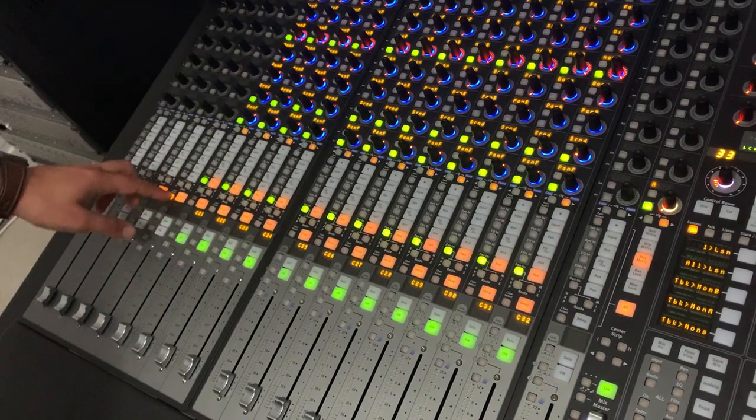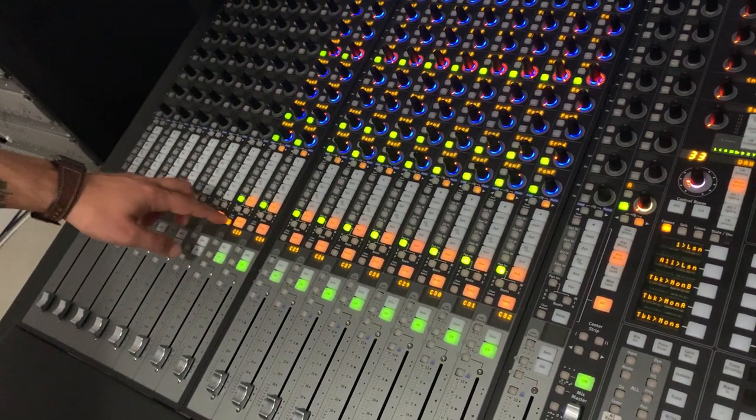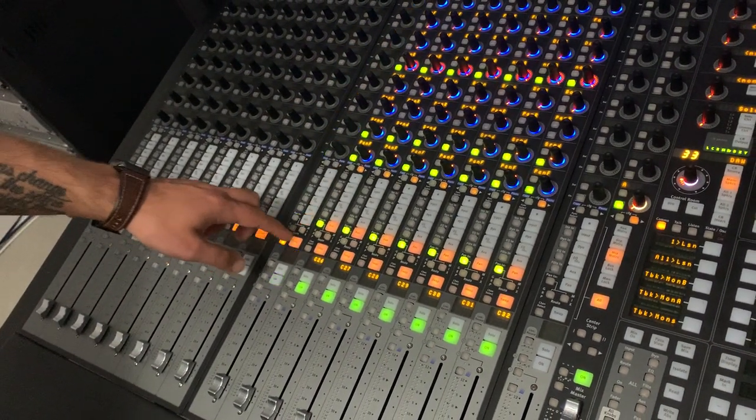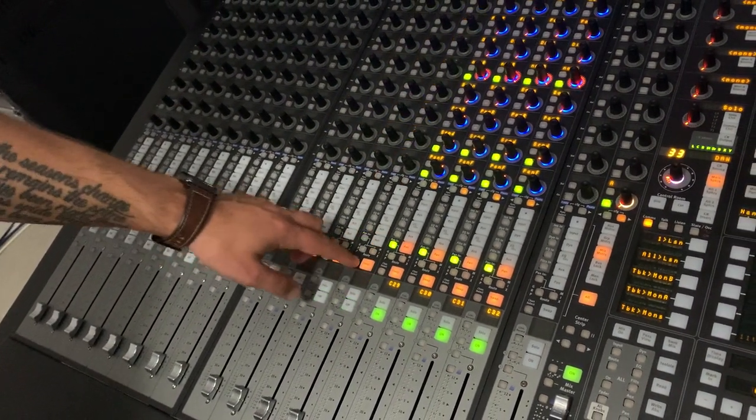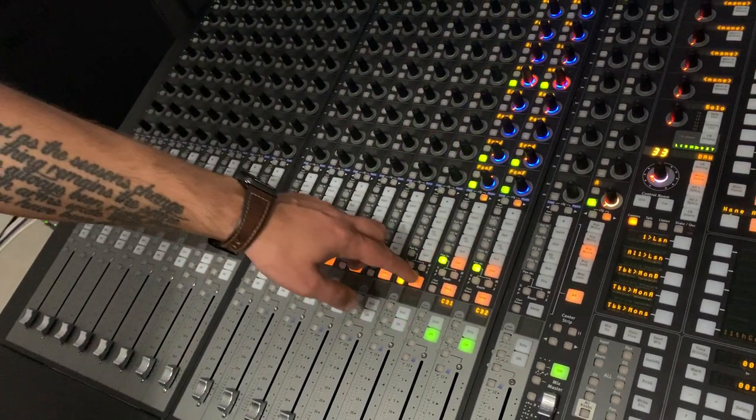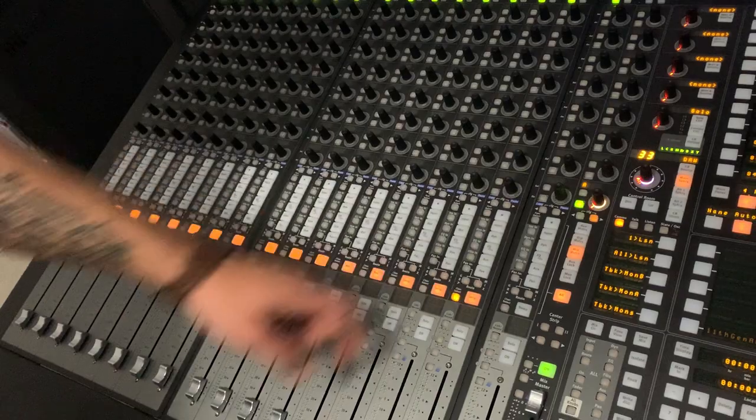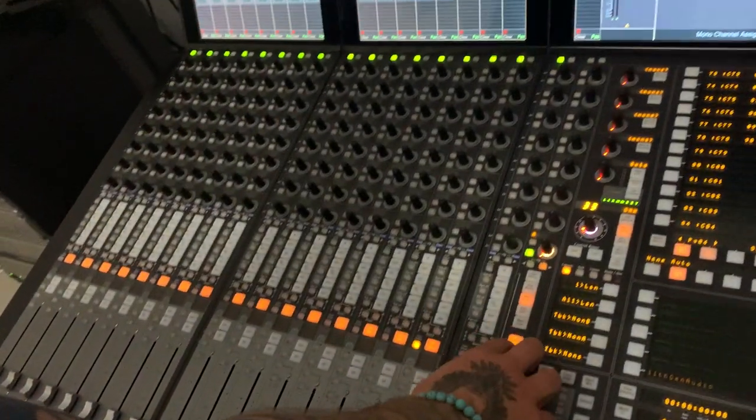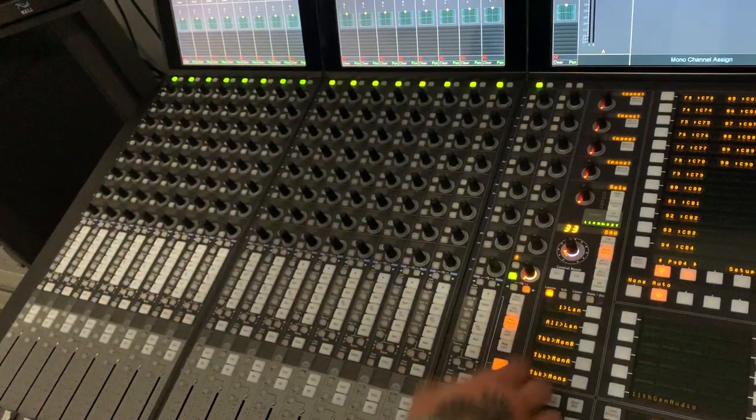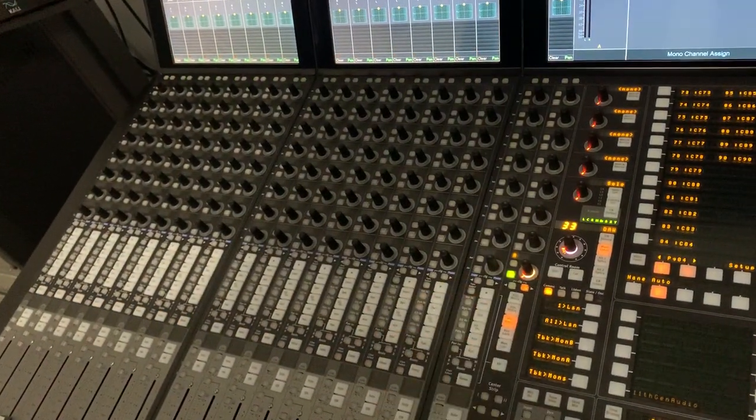And before you know it, you'll be back to having a blank fresh console ready for another recall, another mix, or whatever you want.